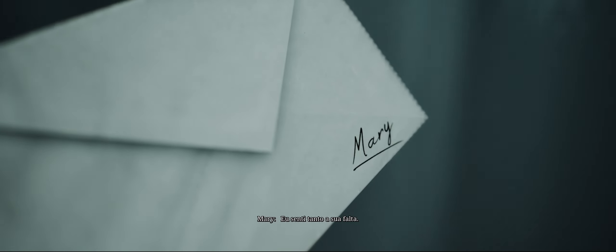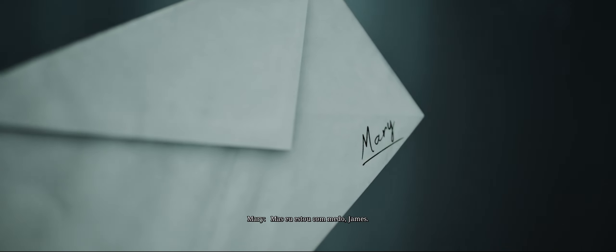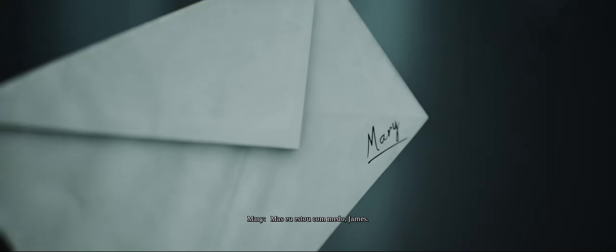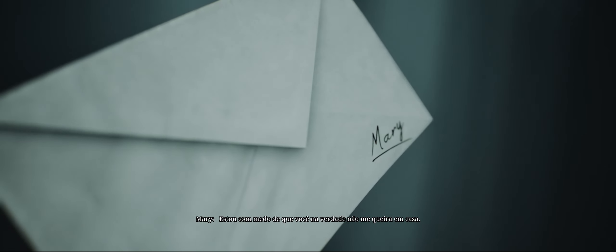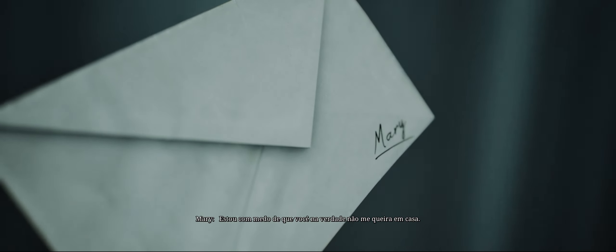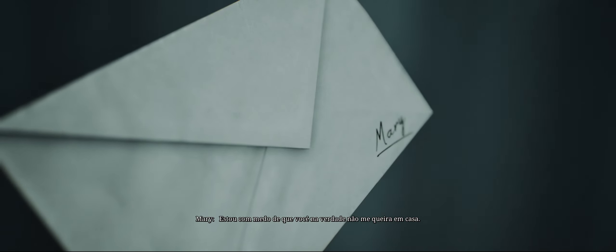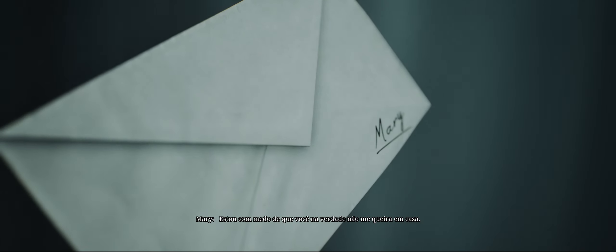I missed you so much. But I'm afraid, James. I'm afraid you don't really want me to come home.